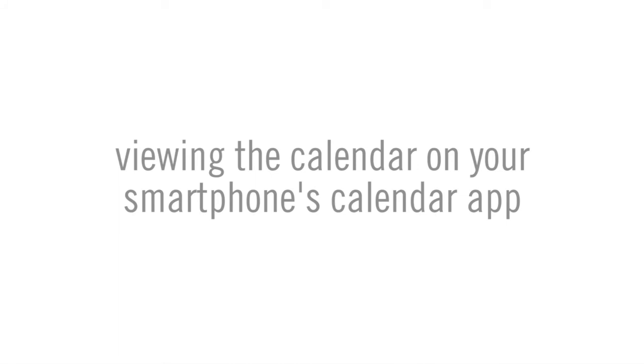Easy access on your phone may differ according to smartphones and calendar apps, but generally it should go something like this.